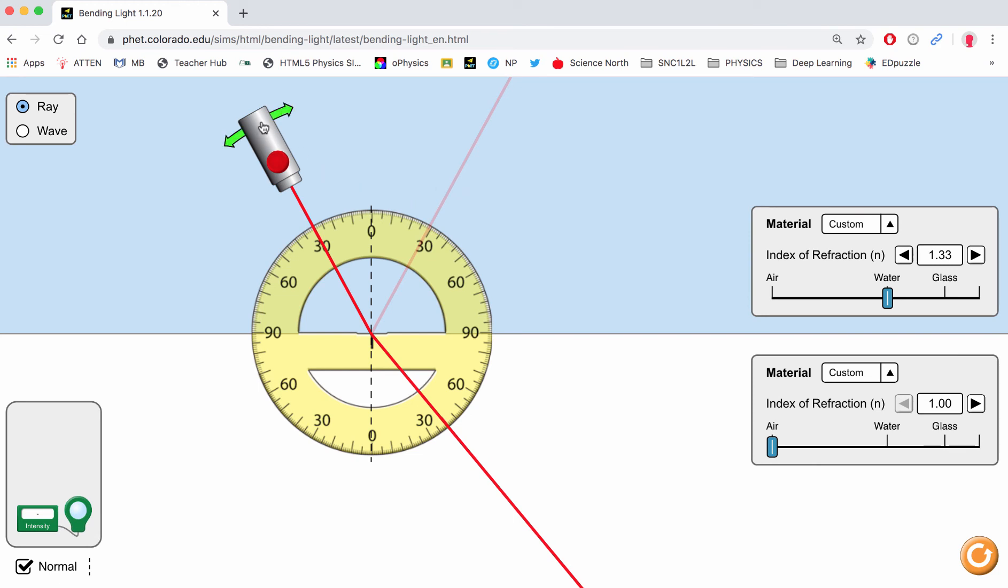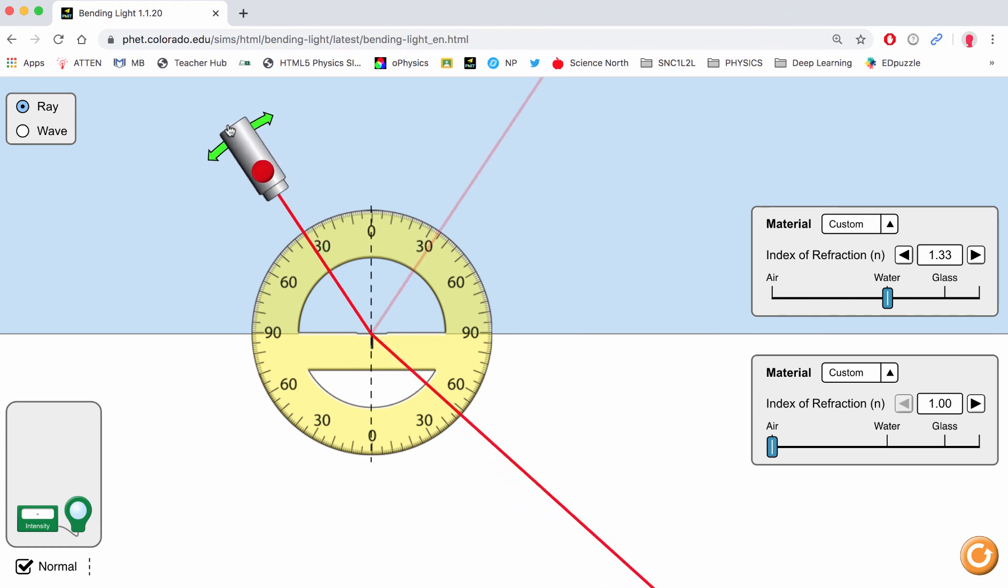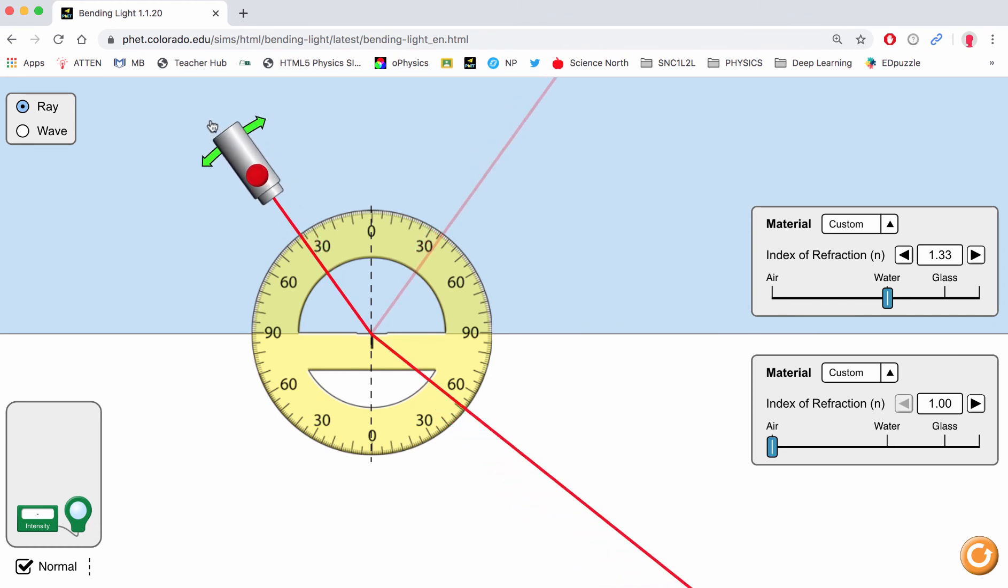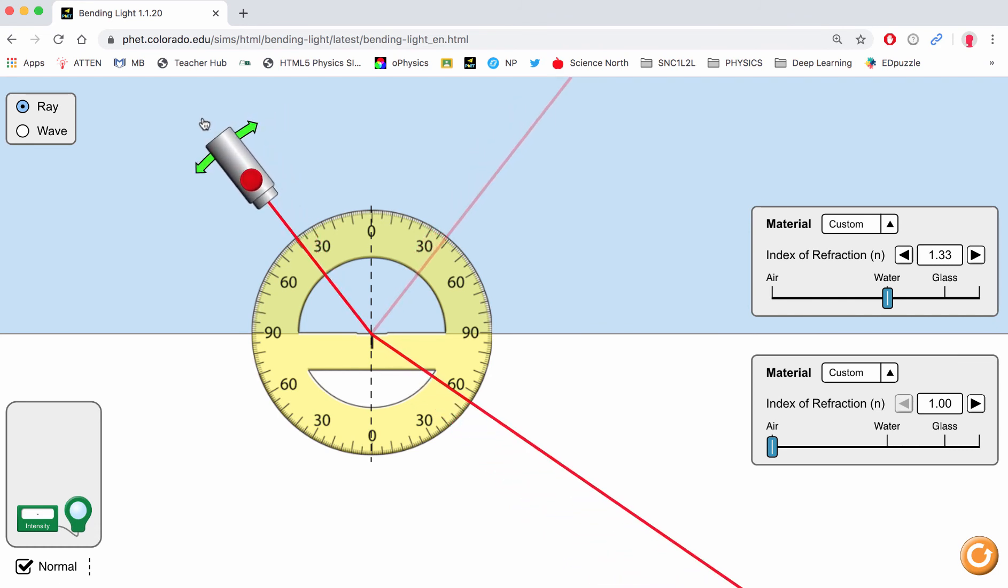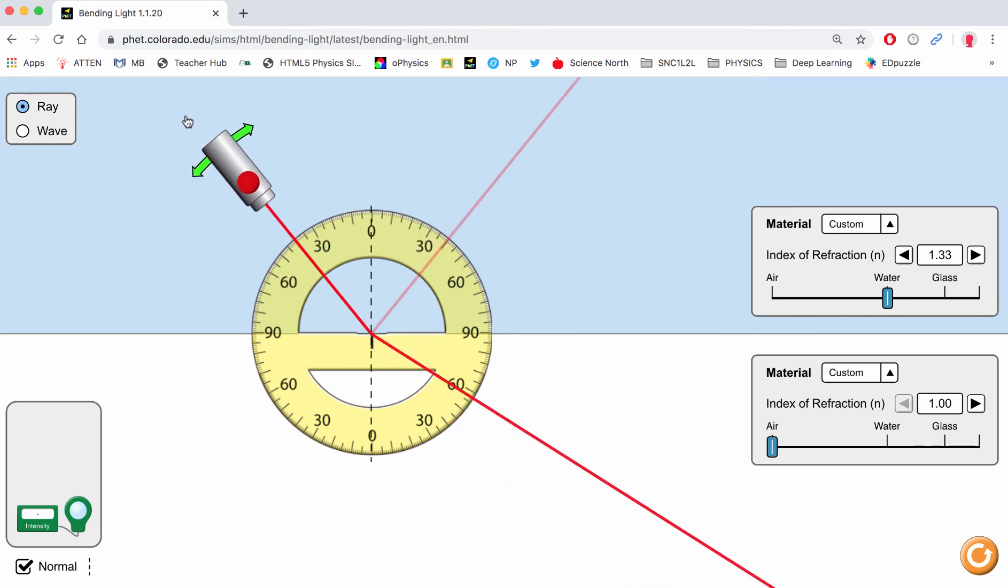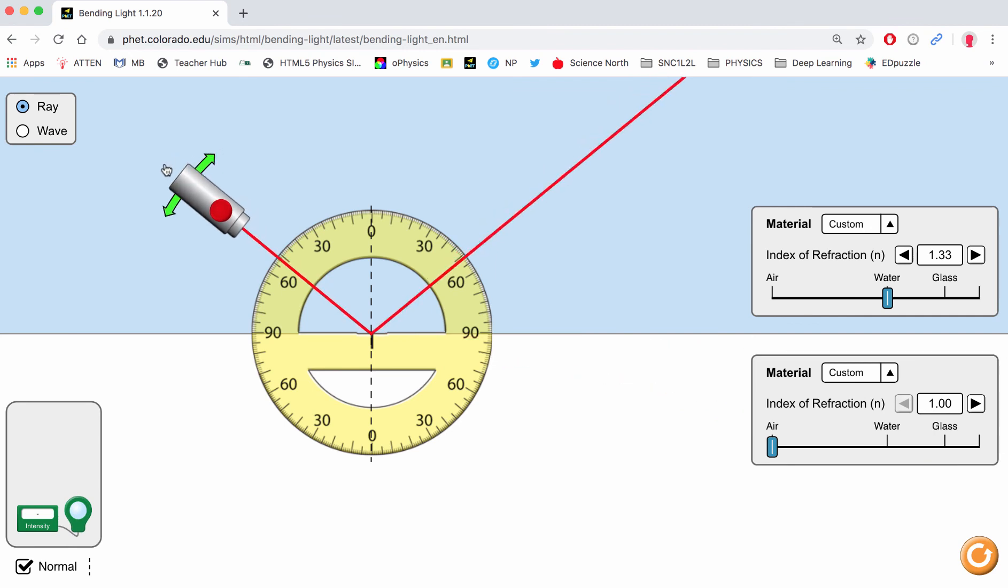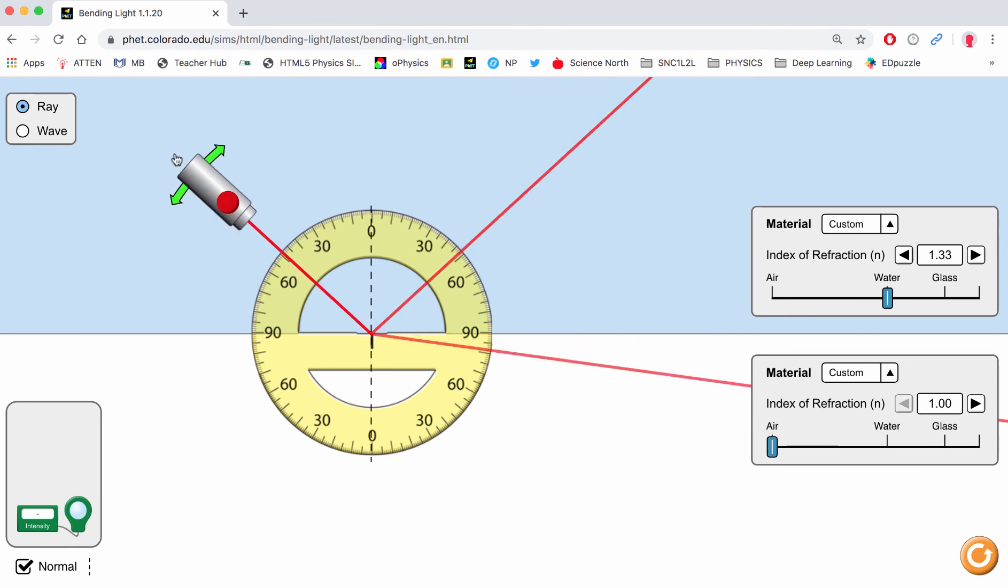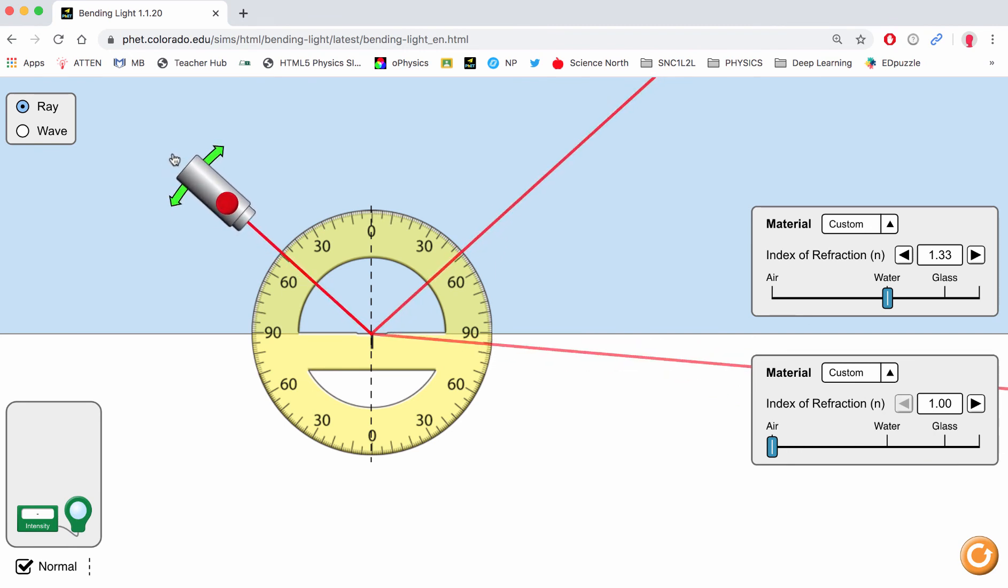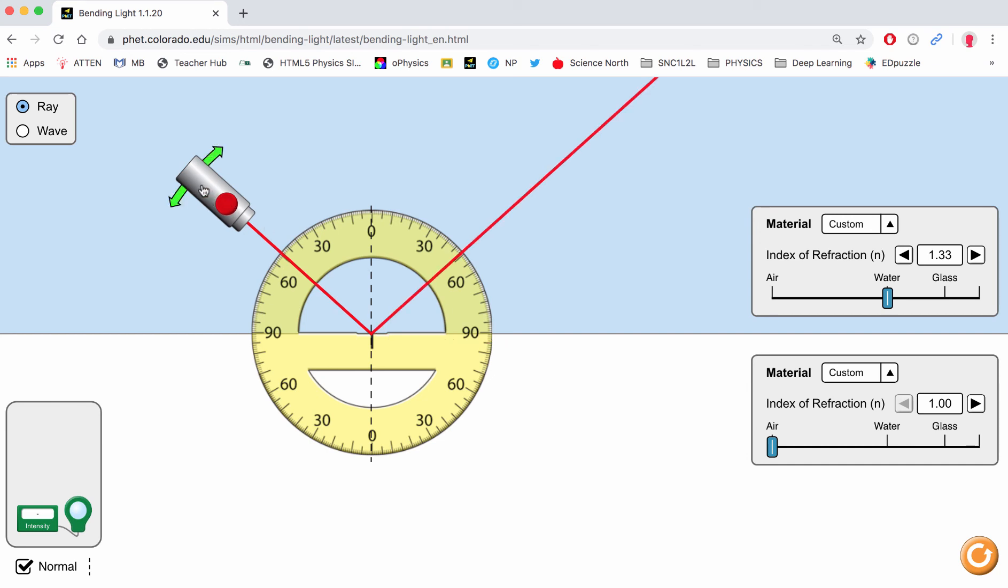But something interesting happens as we keep increasing our angle of incidence, and it will happen right around 50 degrees. Just below 50 degrees, you'll notice that most of the light seems like it's reflecting. A partial amount is coming out or refracting. When you go a little bit past 50, you'll notice no more light is being refracted. You have just hit something called the critical angle.